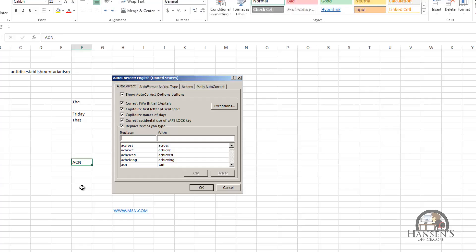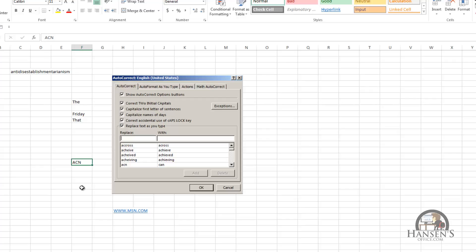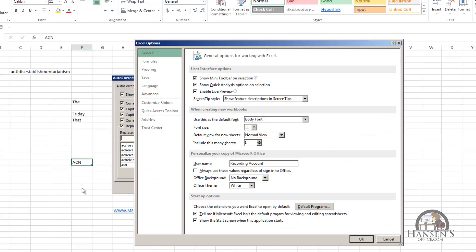And autocorrect will leave it alone, and then you can continue typing. So that's sort of the long way around getting autocorrect to not do what it normally does. It might be just easier to turn it off.